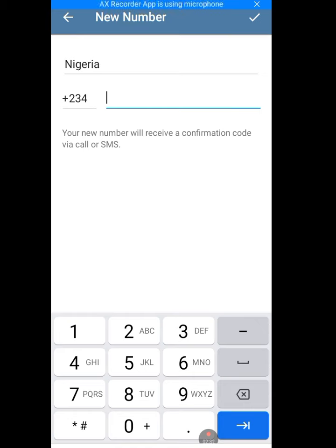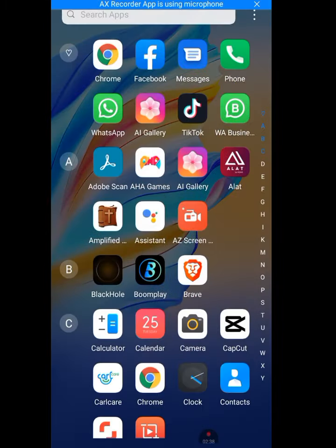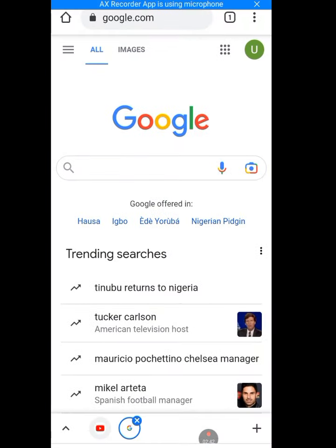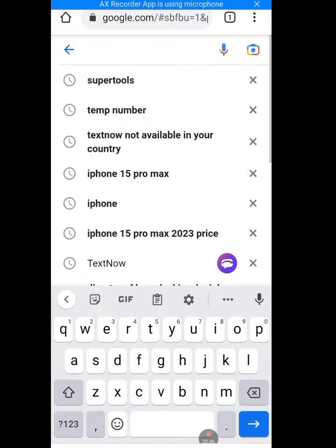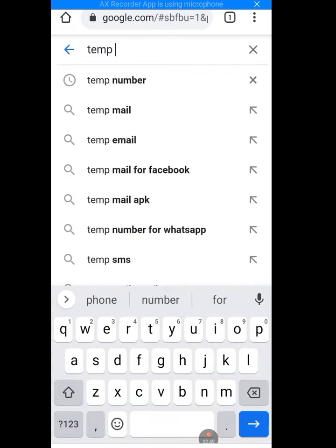Now you're going to input the US number here. To get this US number for Telegram, let's go to our web browser. Let's use Chrome as a case study. In the Google search, type temp number.